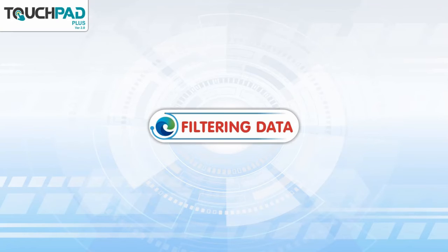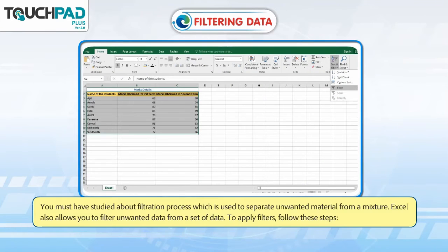Filtering Data. You must have studied about the filtration process, which is used to separate unwanted material from a mixture. Excel also allows you to filter unwanted data from a set of data. To apply filters, follow these steps.